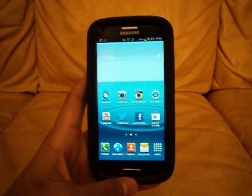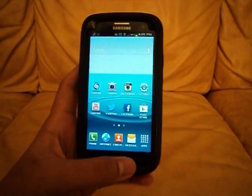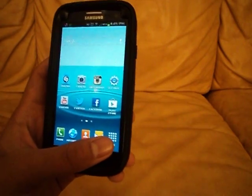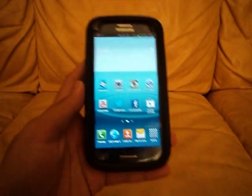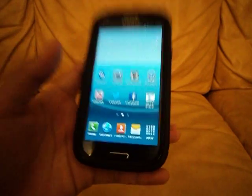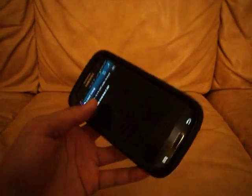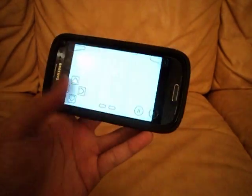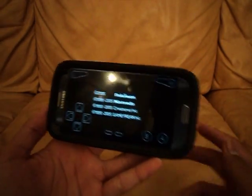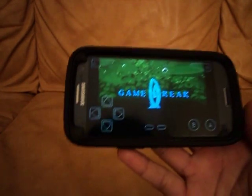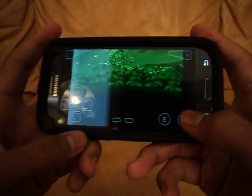Hey guys, this is TechFreak567 and today I want to show you how to get a good Game Boy Advance emulator on your Android device or on your Galaxy S3 — it doesn't really matter. It's called My Boy. This is actually the best one that I've used because Game Boy does not work; it takes so many add-ons and GBA BIOS files and it's just pointless.